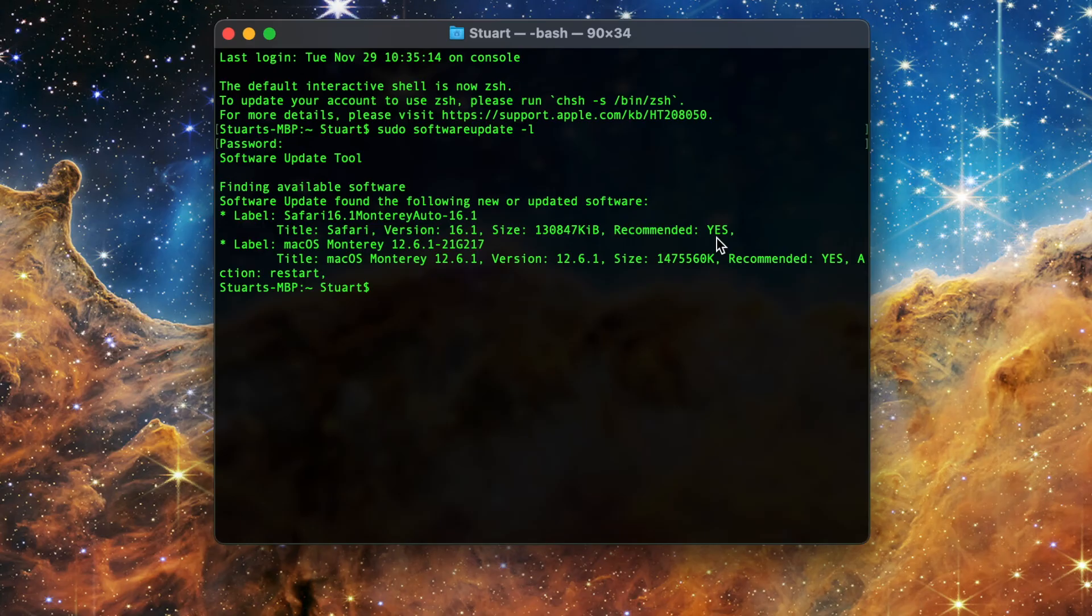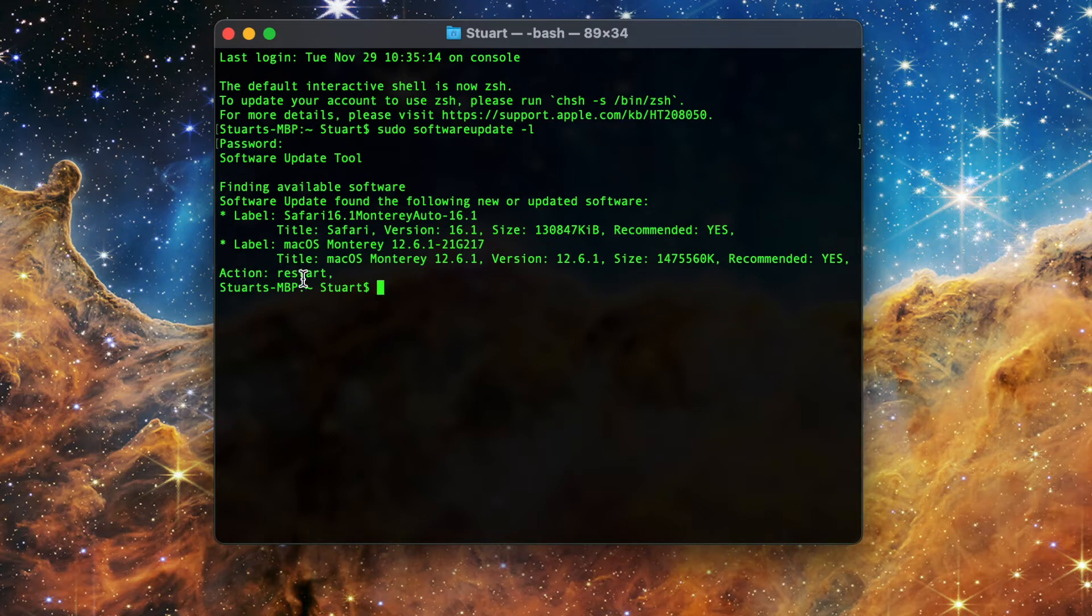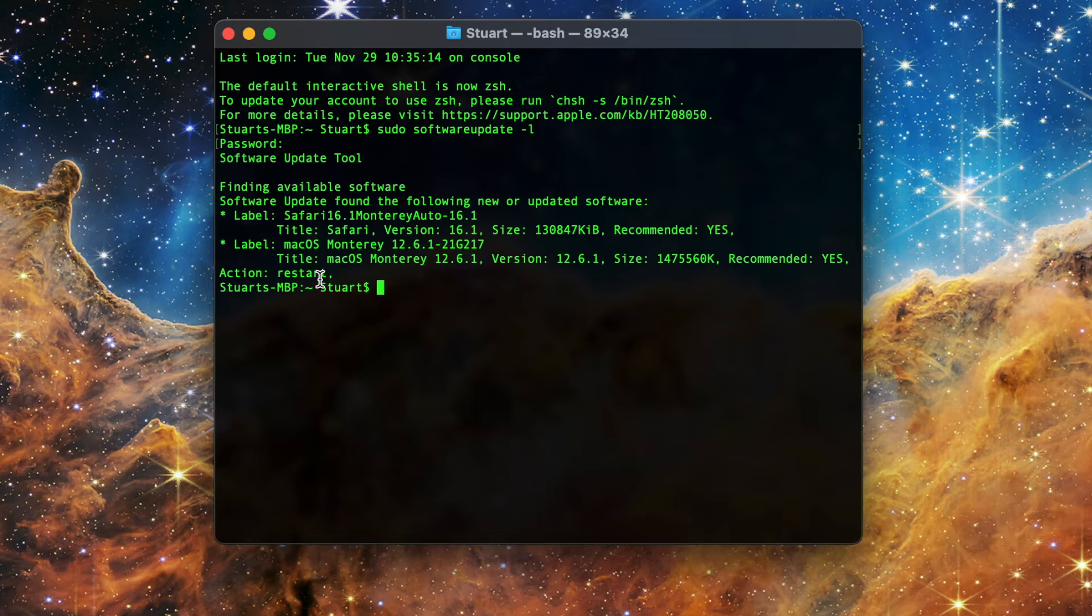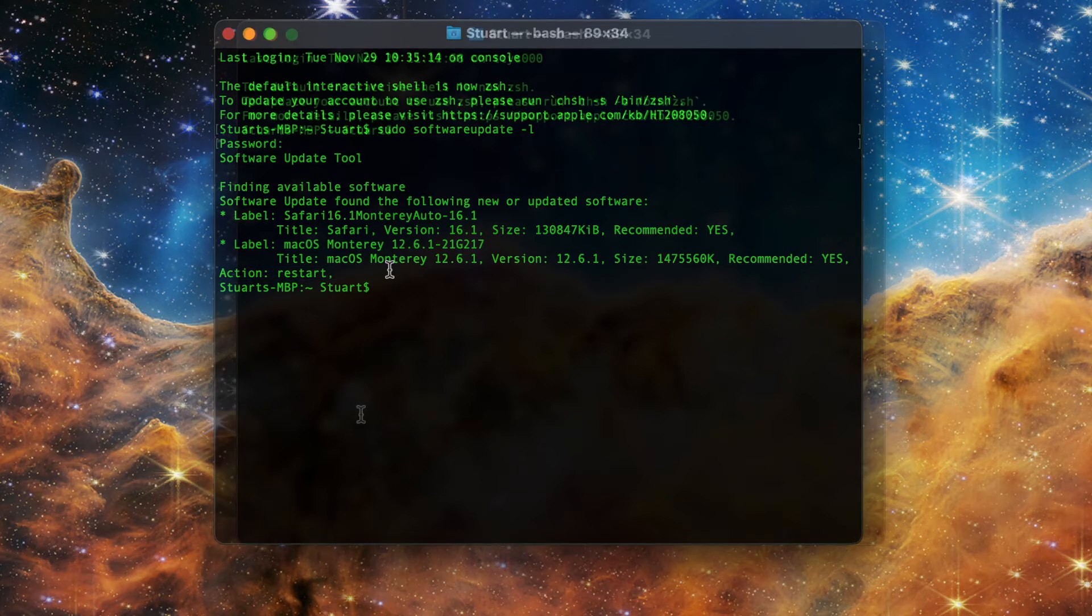I don't think I've ever seen one in here that wasn't recommended though. There is also an additional one labeled action under the 12.6.1 update which says restart. As one might expect, this means that the computer will need to restart in order to complete the update. Now that we've got the updates, how do we go about getting them onto our machine?